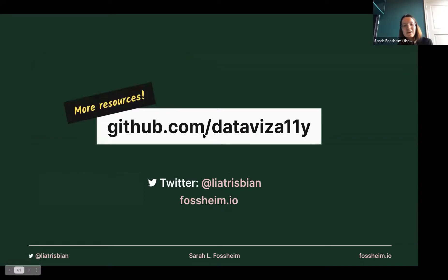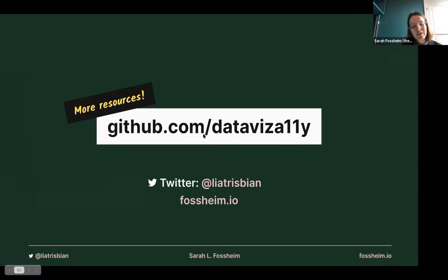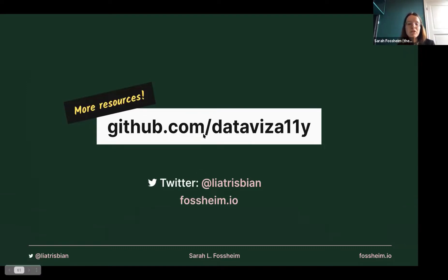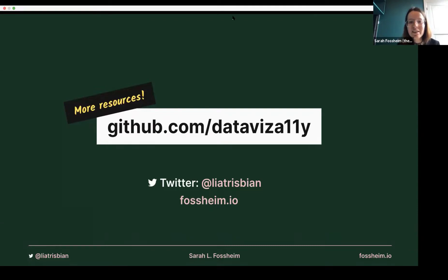That was the end of my talk. I rushed through the slides a bit to make sure I could include everything and still have time for 10 minutes of Q&A. If you have more questions afterwards or anything that we can't cover in the Q&A, you're welcome to reach out to me on Twitter at liatrisbian, or on my personal website fossheim.io. We've also put together a GitHub repo with resources at github.com/datavis-accessibility.